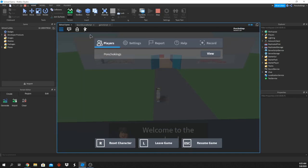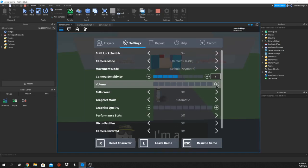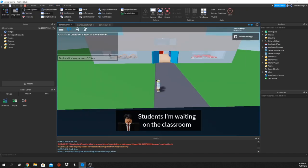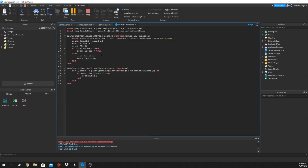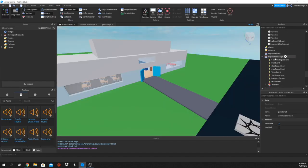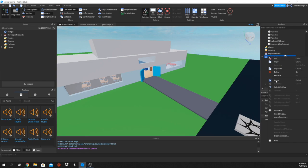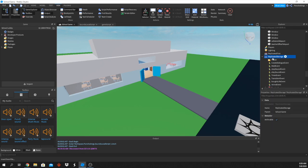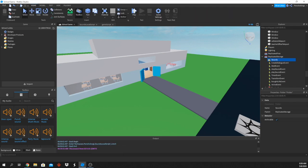Let's go ahead and test that. We realize we forgot to add something — inside ReplicatedStorage we need to add a Folder and name it 'Sounds'. Once that's added, let's test again.